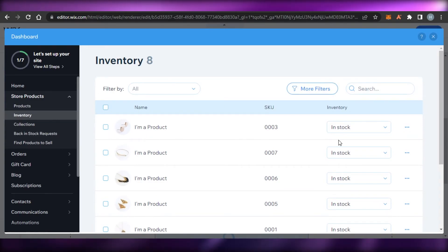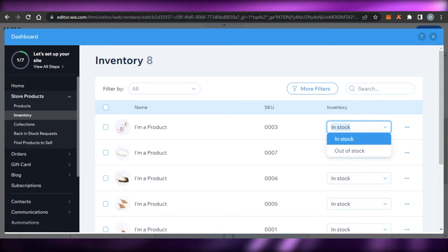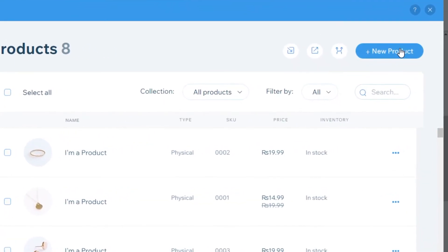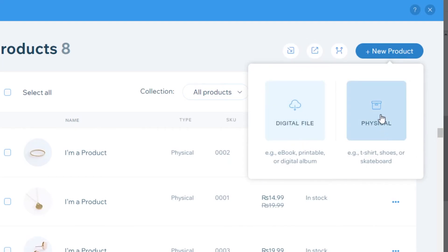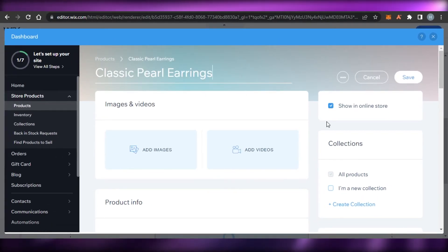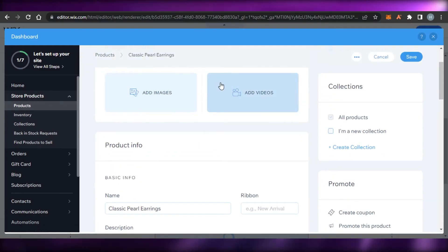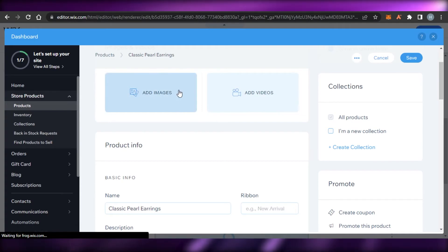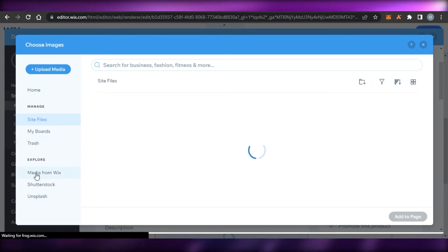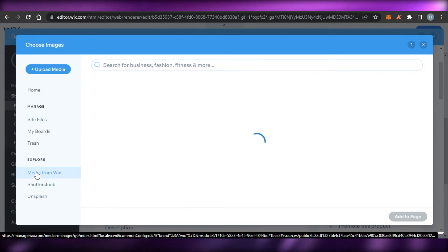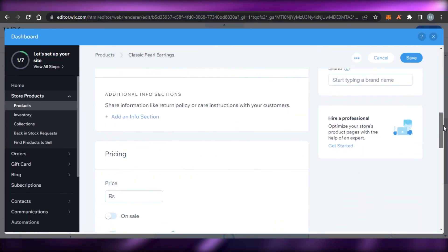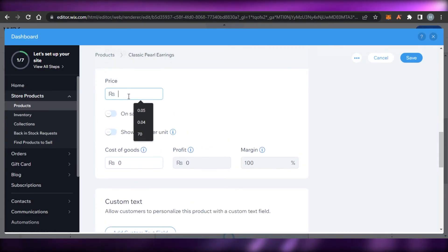You can see my current products right here, and I can change product information, update whether it's in stock or out of stock, and add new products. To add a product, click 'Add Product', choose whether it's a digital file or a physical product. Then add your product title, upload images or a video from your computer or from Wix's media library, and add a description.